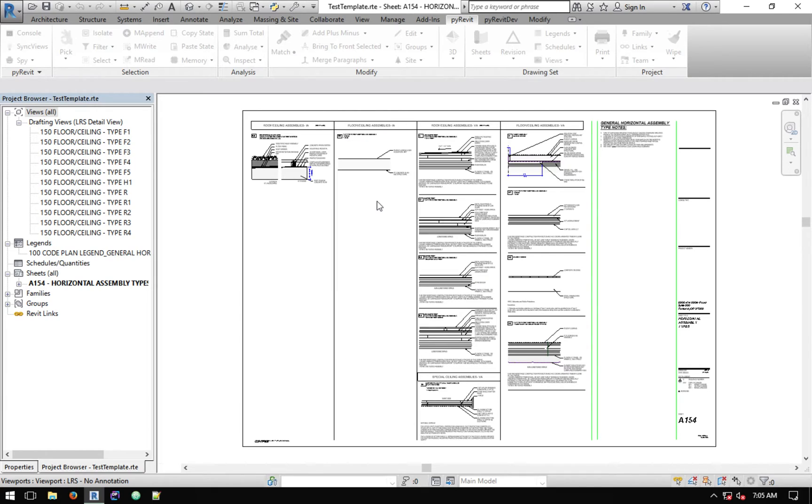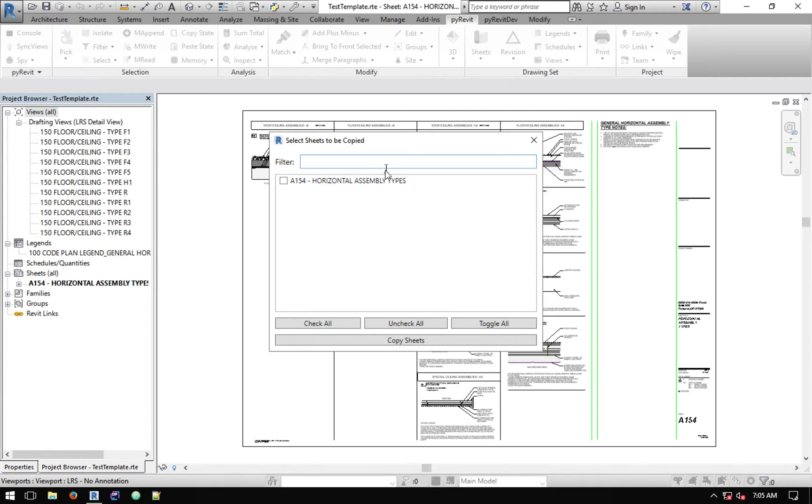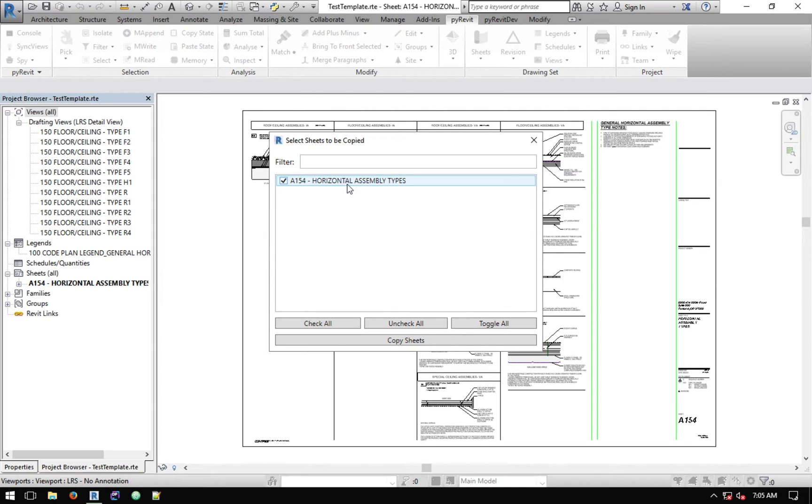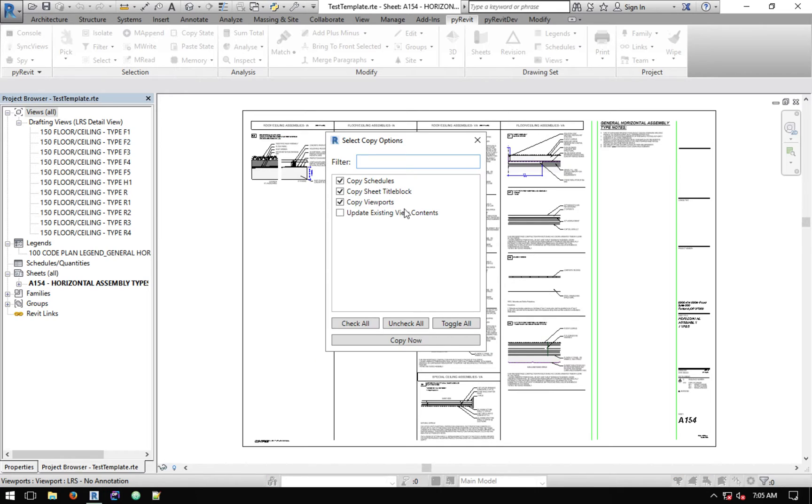It gives you a list of the sheets in this current model that you want to copy. In this model I only have one sheet so just click on that. You can click as many sheets as you want and then hit Copy Sheets.